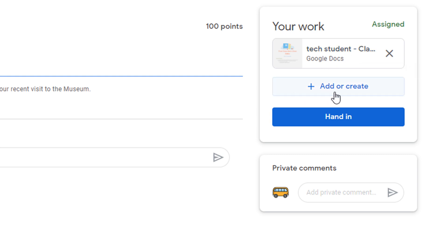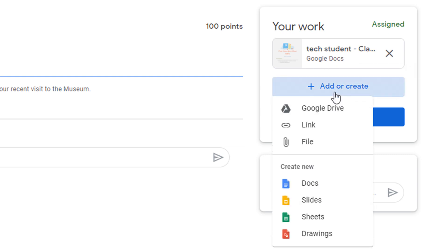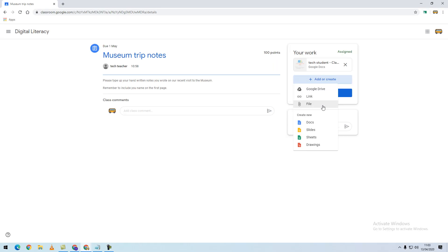We can, if we require, create our own documents either by uploading from Google Drive, adding a link, uploading a file from our computer, or we can create a new Google Doc, Slides, Sheets, or Drawings.